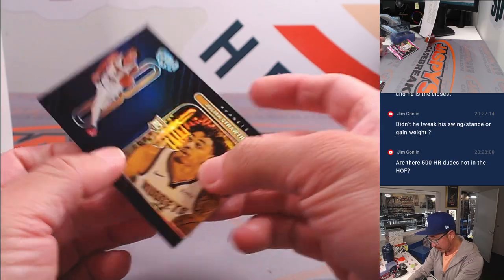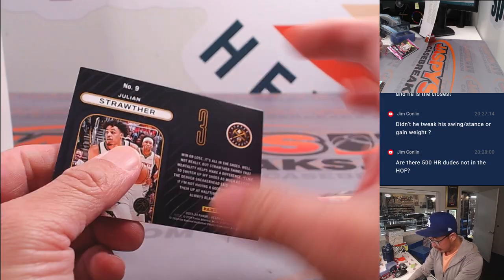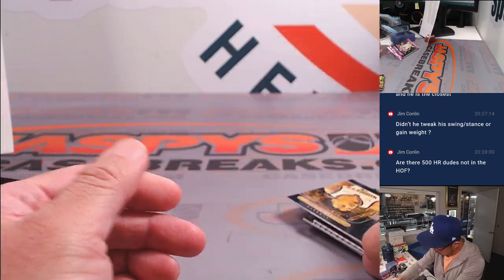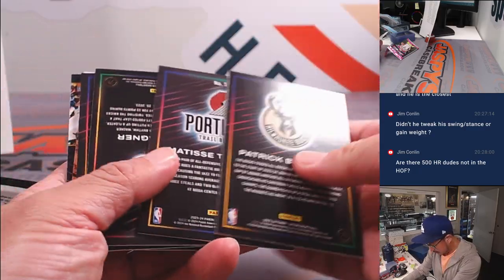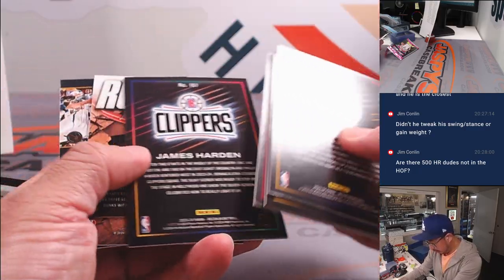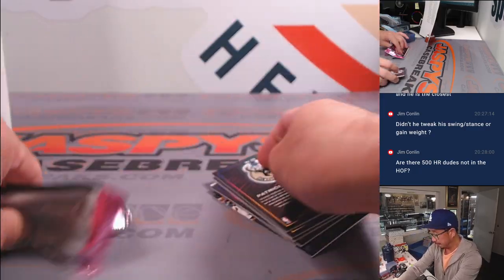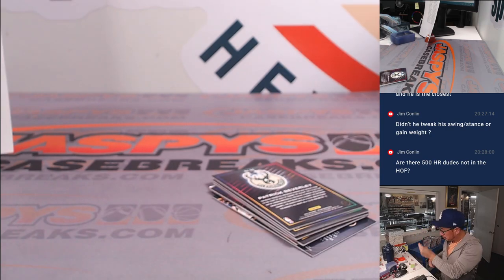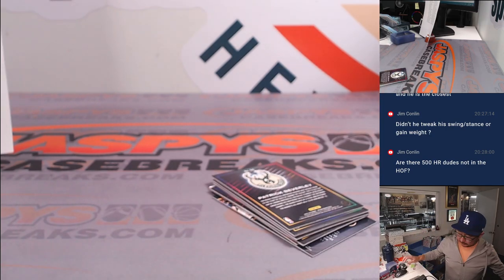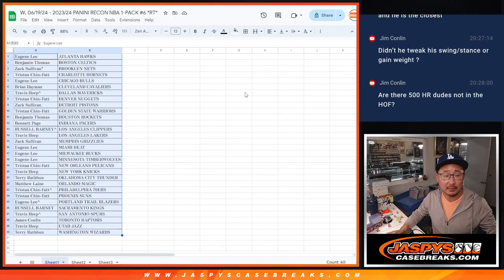There's a rock at the rim. We've got Julian Strother. All right, nothing too crazy. Is anything numbered here? Nothing too crazy in the pack itself.